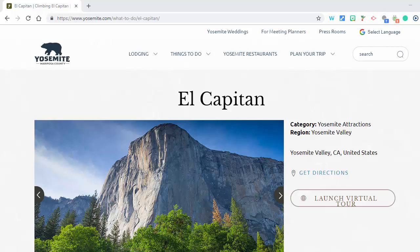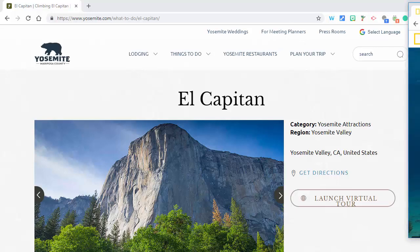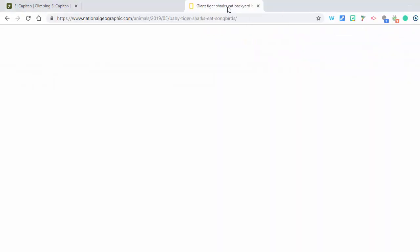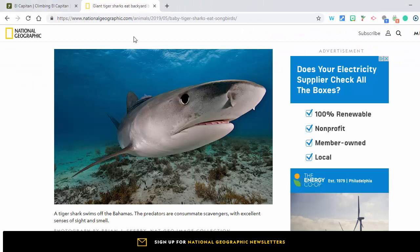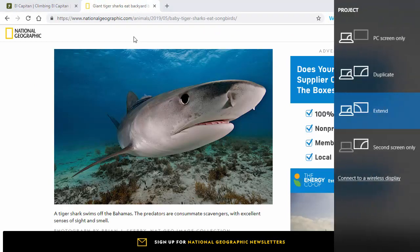If I want to bring it back, my cursor is now on the smart board and I can bring it back over just like this by dragging it. And if I want to go back, just FN+F8 again.